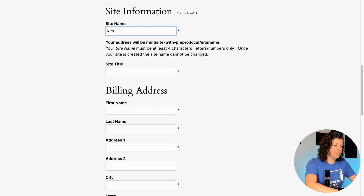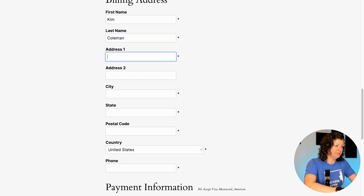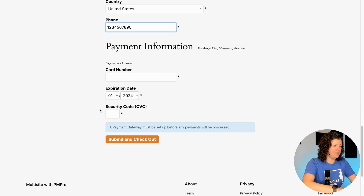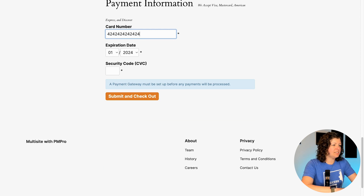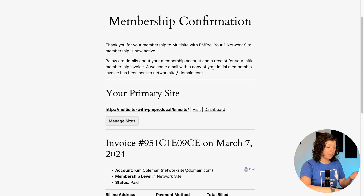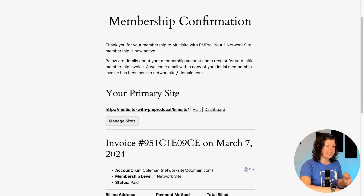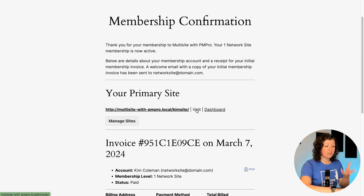For the demo, the site name can just be something like 'Kim Site'. These fields are not always required but this site has them configured, so we'll go through that quickly. Then I'll enter a dummy credit card and submit checkout. I'm now signed up to the site paying $25 per month, and the site is created automatically. On the confirmation page it shares information about the site: a link to view it on the front end, access the dashboard, and a link back to the Manage Sites screen.